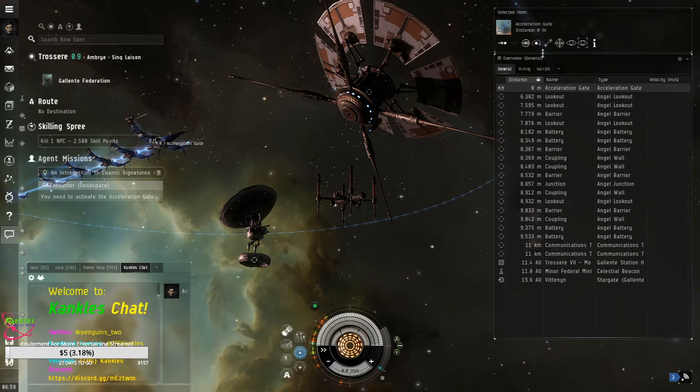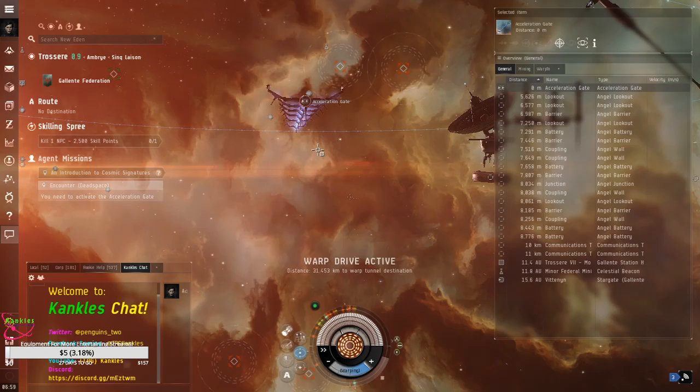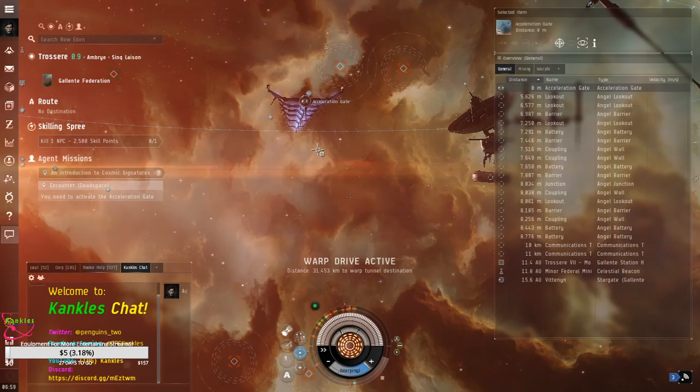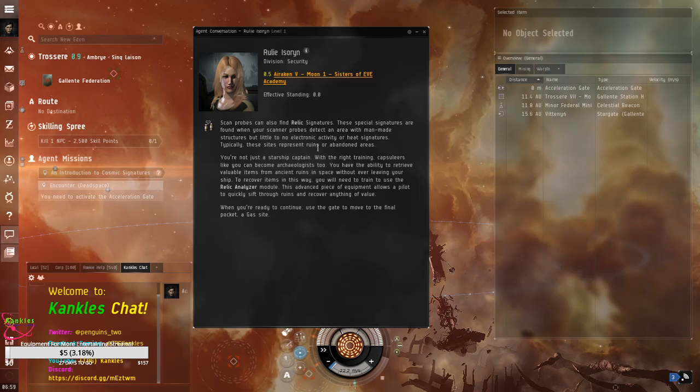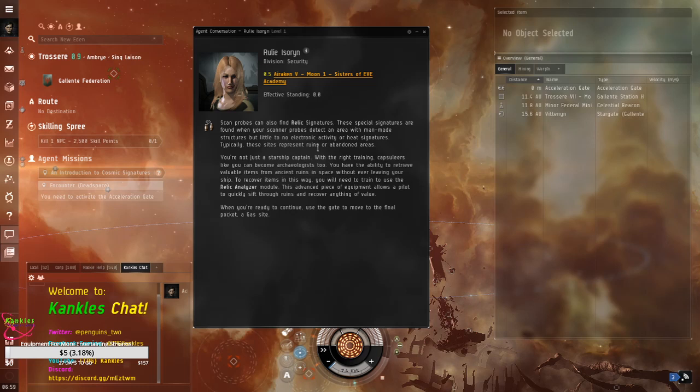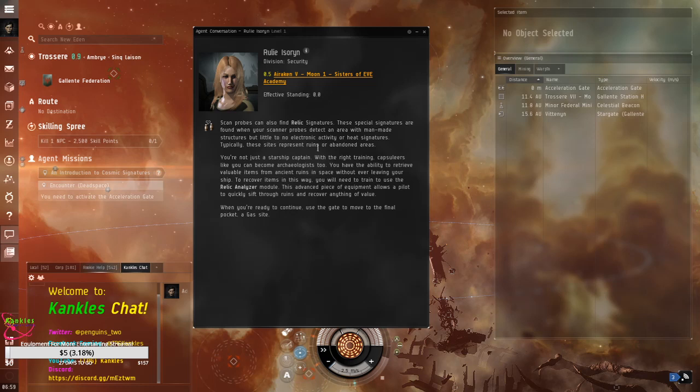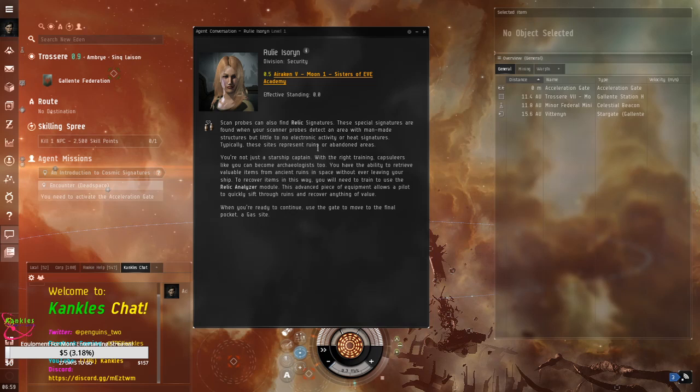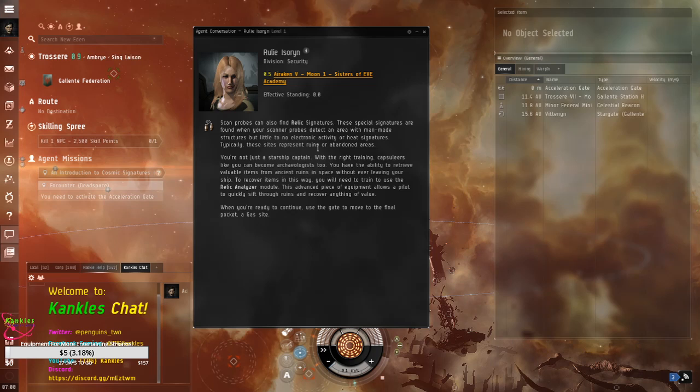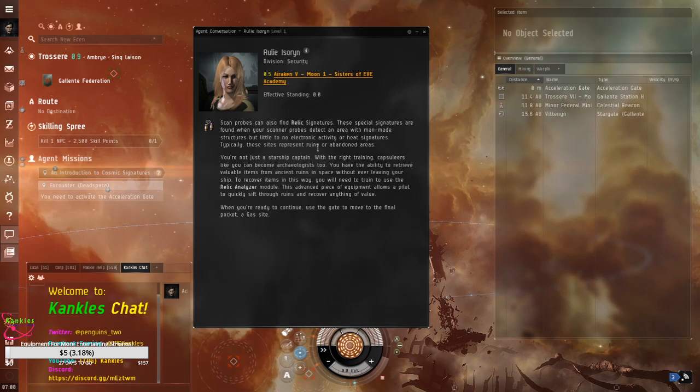You could also highlight and push D. And now we're going into relic, I believe. So that's data. We're going into relic. And when I filmed the other one that didn't work out, the gas site didn't have anything in it. So I hope the gas site will have something in it now. Scan probes can also find relic signatures. These special signatures are found when your scanner probes detect an area with man-made structures. But little to no electronic activity or heat signatures. Typically, these sites represent ruins or abandoned areas. You're not just a starship captain with the right training. Capsulers like you can become archaeologists, too. You have the ability to retrieve valuable items from ancient ruins in space without ever leaving your ship.